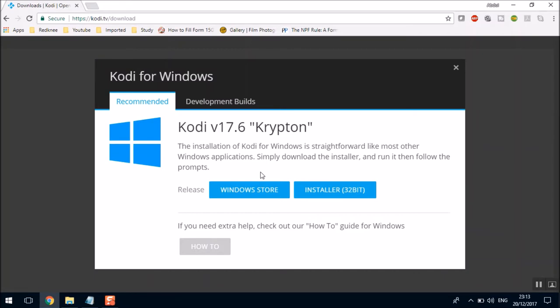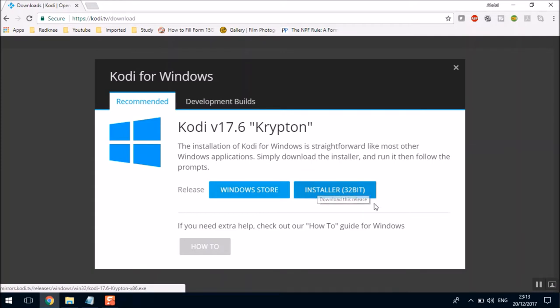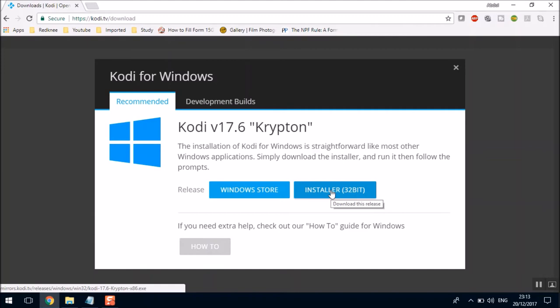You have two options to download. One is through your Windows Store and second is through the installer. I'll select the installer. Once you click on the installer, you will get an application file executable which you double-click and install. I already have downloaded the installer, so I'll show you the procedure how to install it.